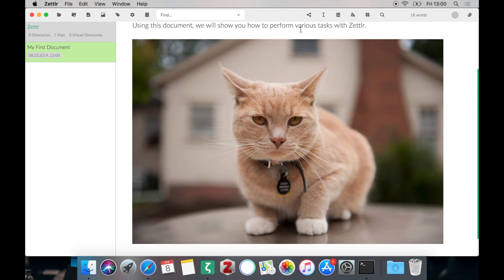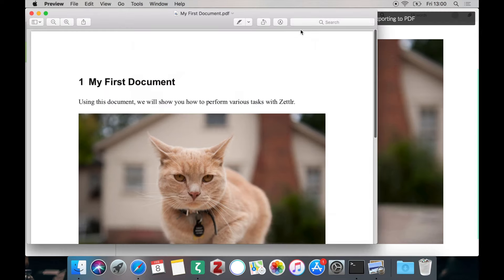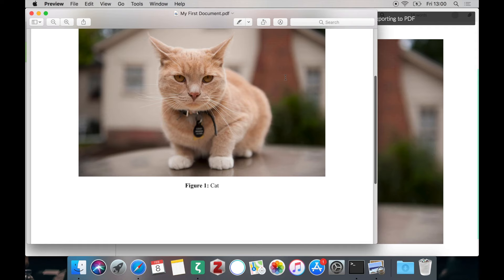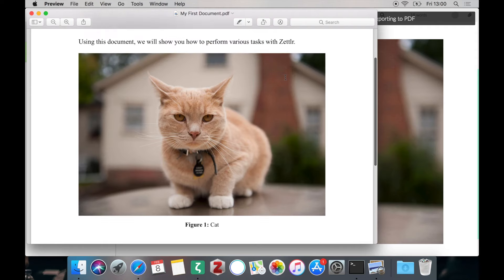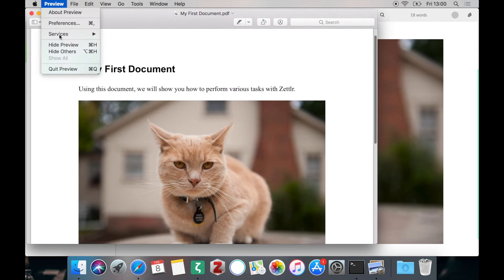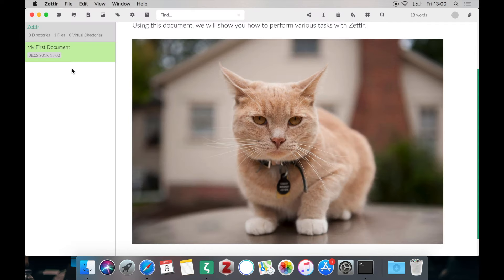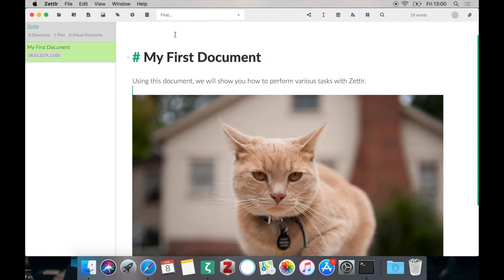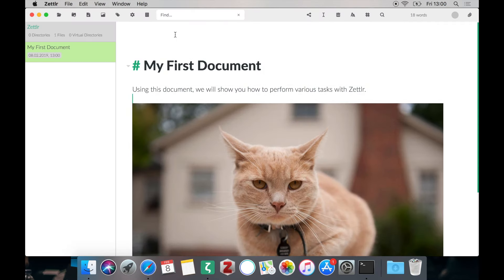So now let's export it again. And you can see that the basic template already makes sure the image is placed appropriately. And it even provides you with a caption. Now you are set and should be able to export any document you want.